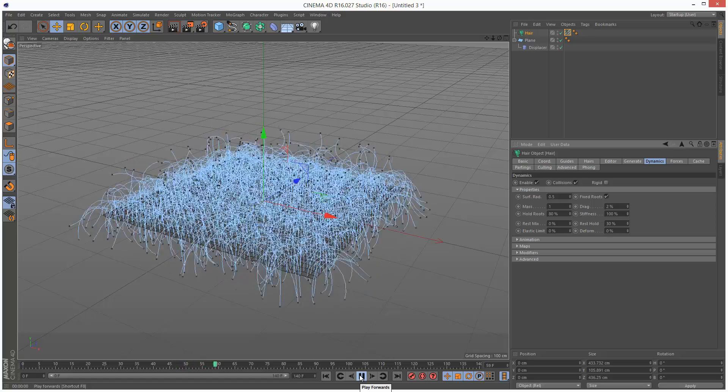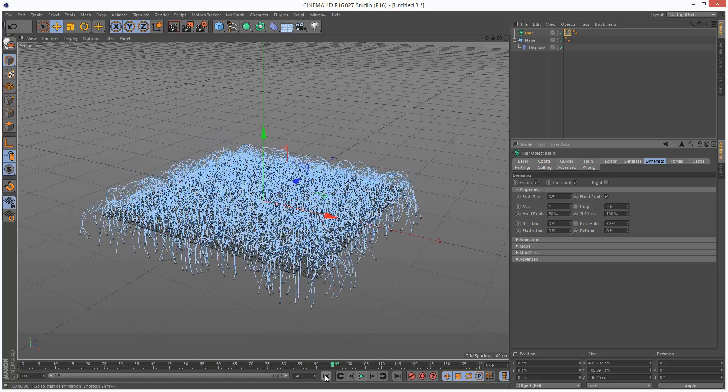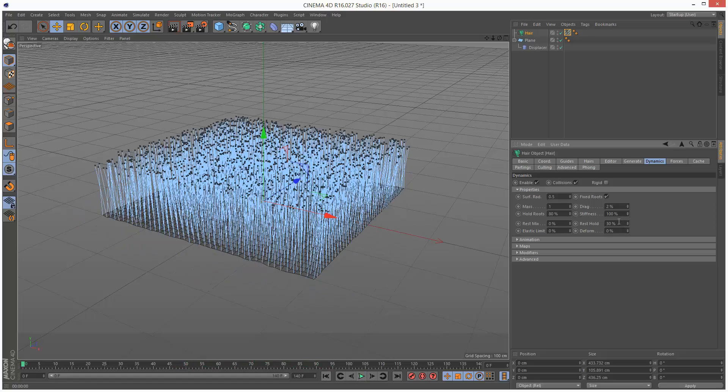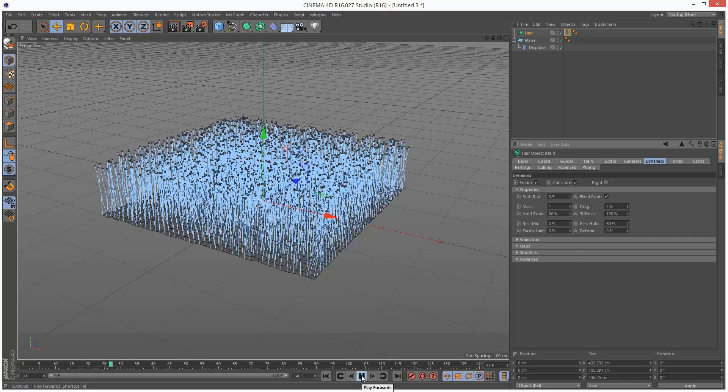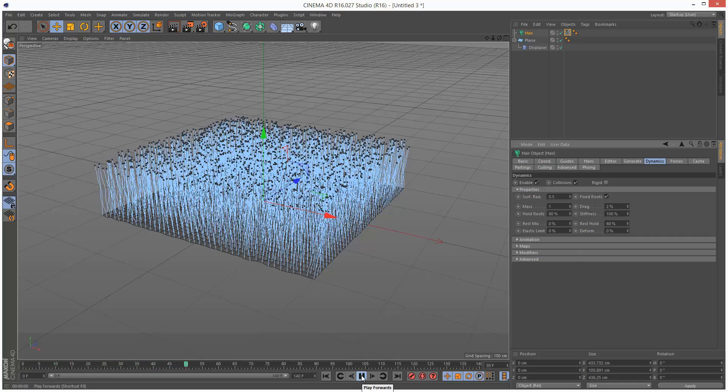And it's, yeah, it's funny. I'm just going to make this 60%. Let's play this back. That's a bit better.